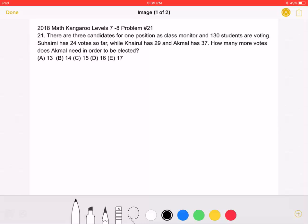This is the 2018 Math Kangaroo Level 7-8 Problem No. 21. There are three candidates for one position as class monitor, and 130 students are voting. Suhaimi has 24 votes so far, while Kahiru has 29, and Akmal has 37.